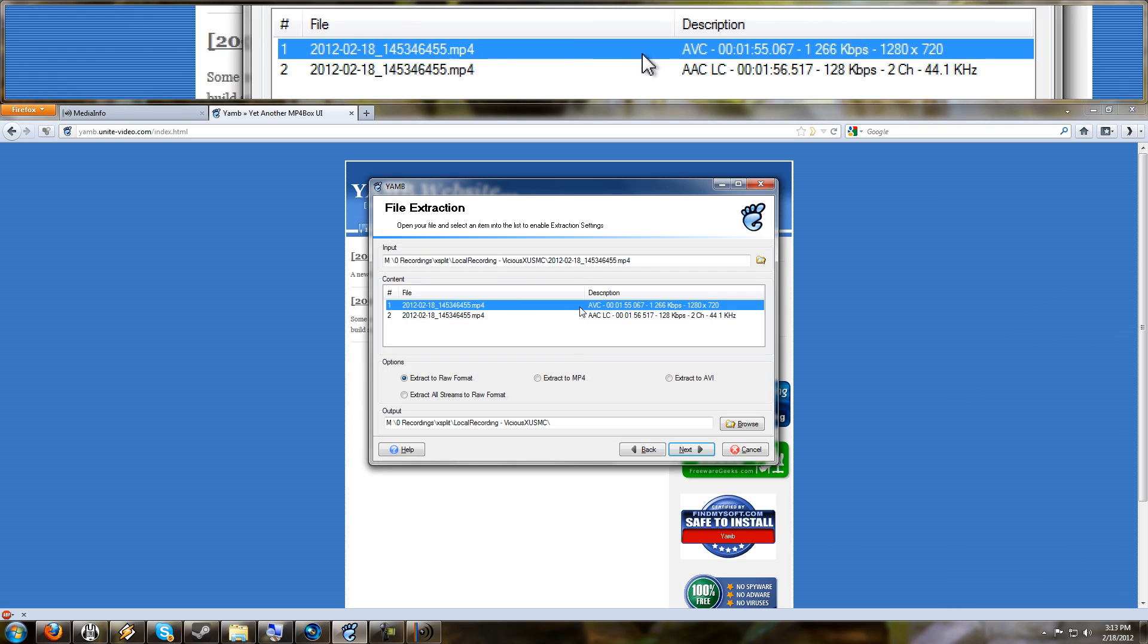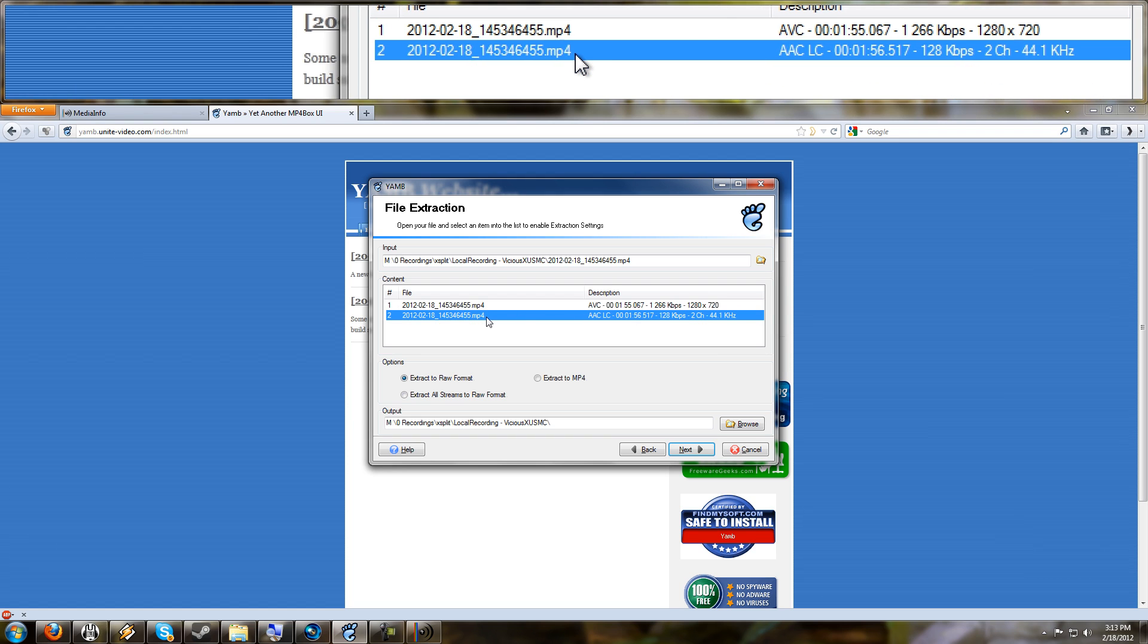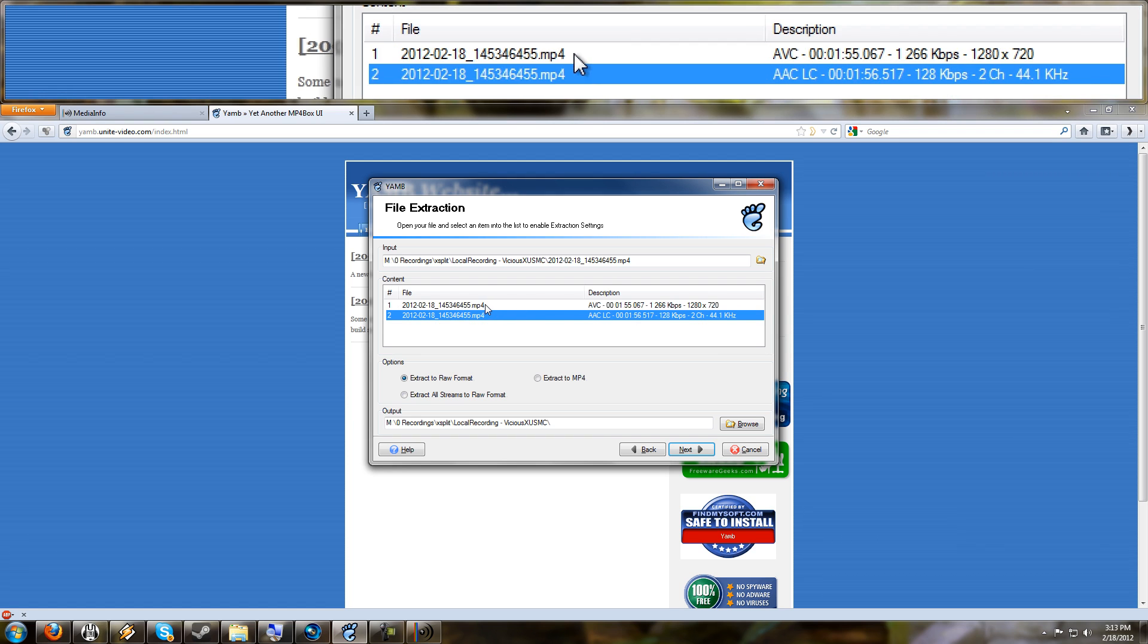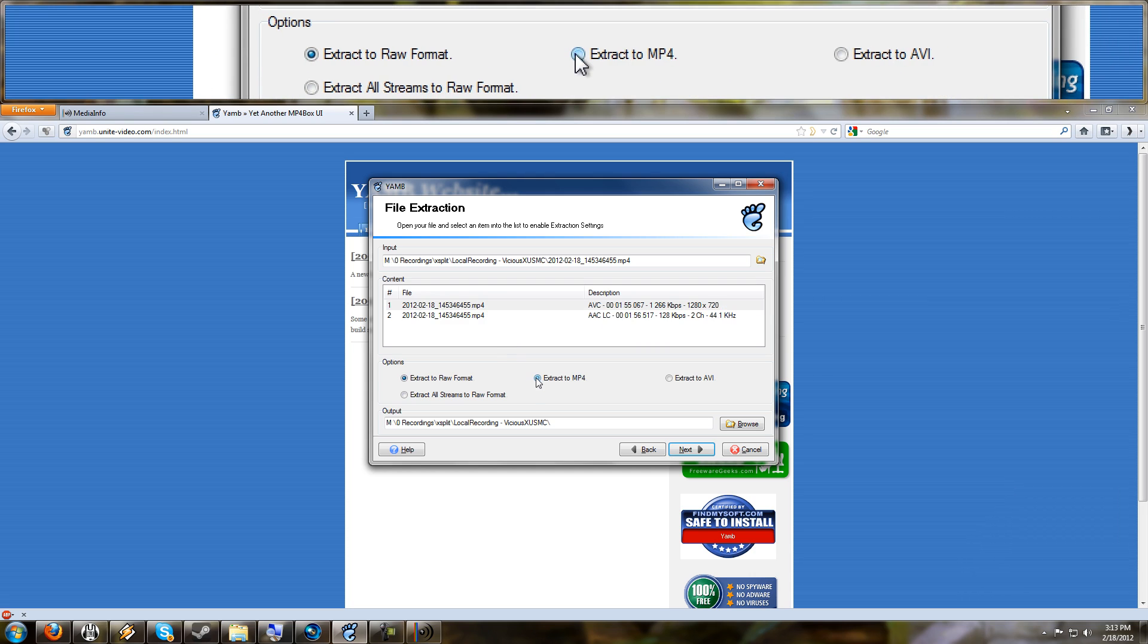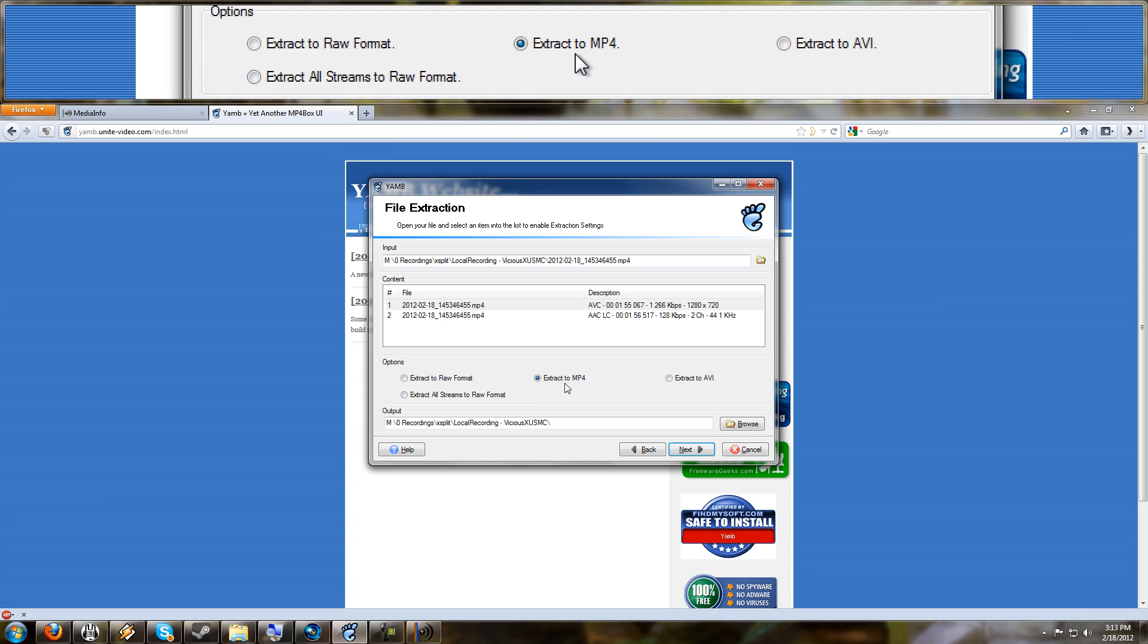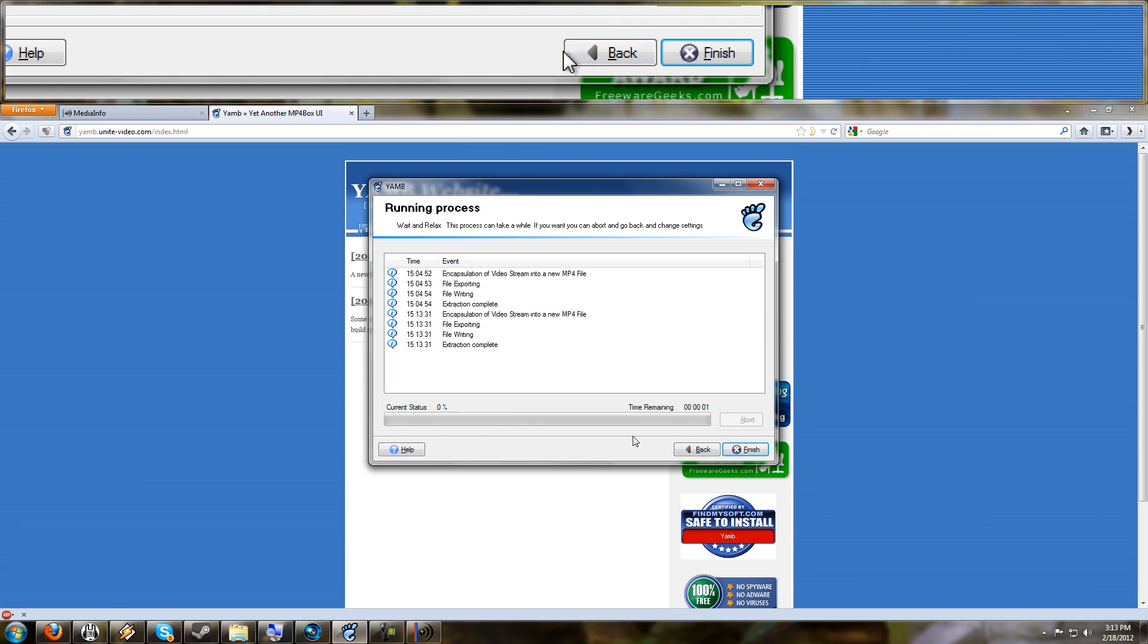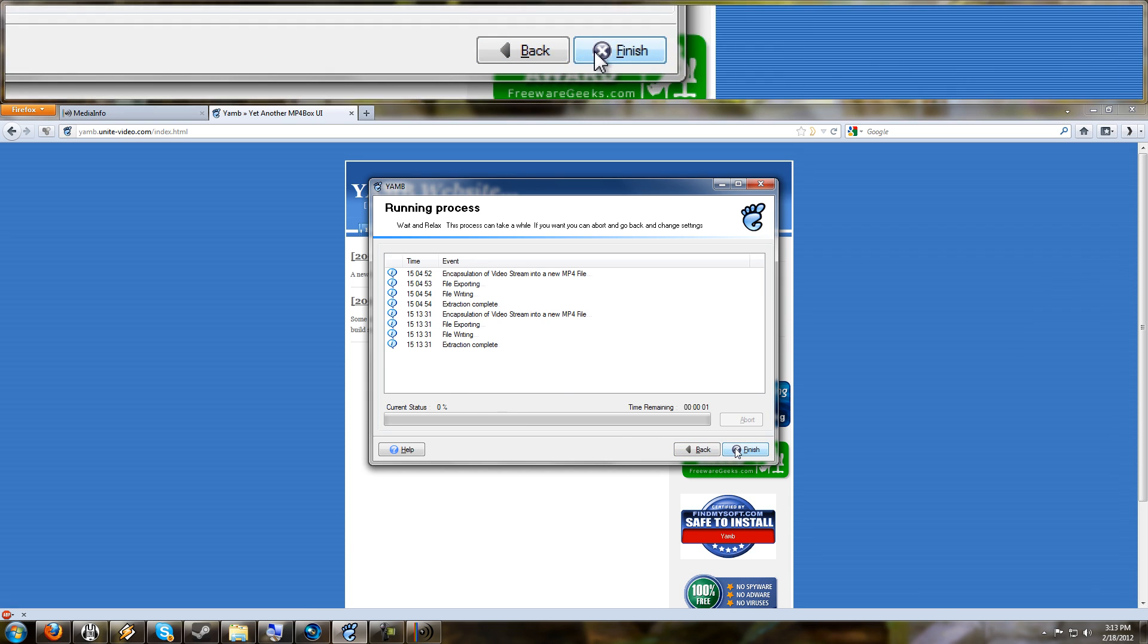So here's the AVC. This is your video. Here is your MP4 AAC audio. So we're going to choose the video. And I'm going to extract it to an MP4 file, because Sony Vegas, the editor I'm using, happens to like MP4 quite a bit. We'll go to Next, and it's going to extract it, and we're done with that. I'll just leave it sitting instead of closing it.